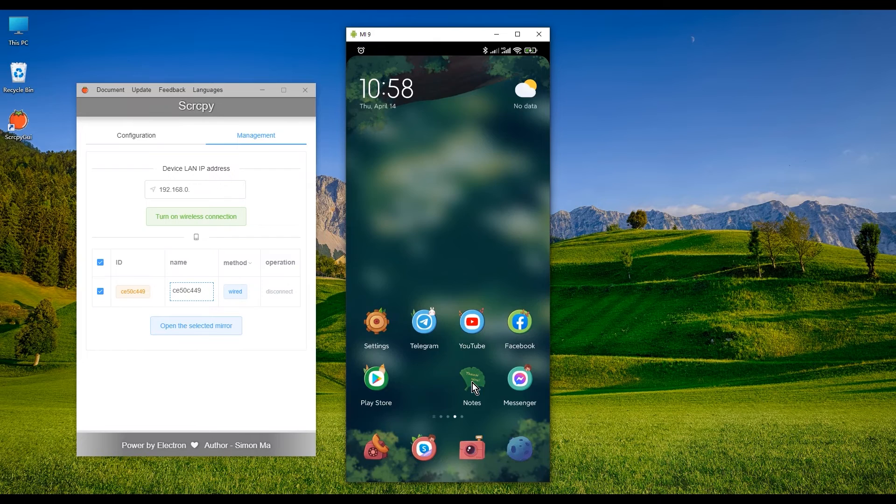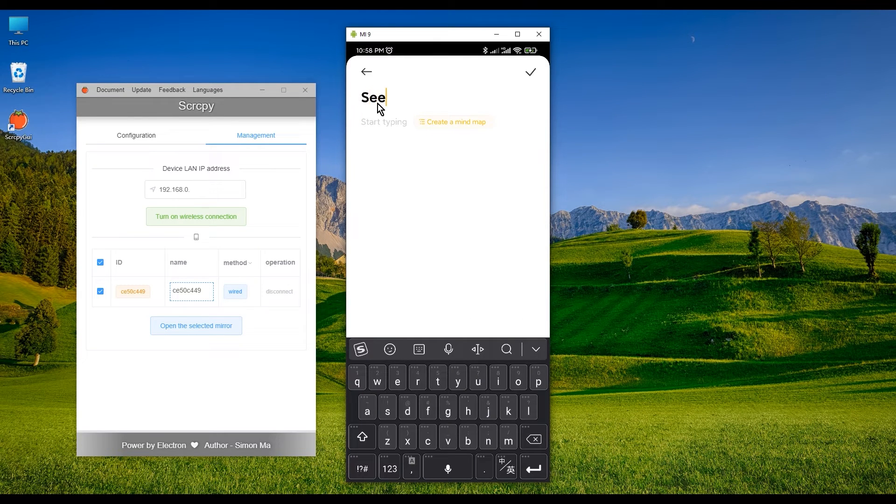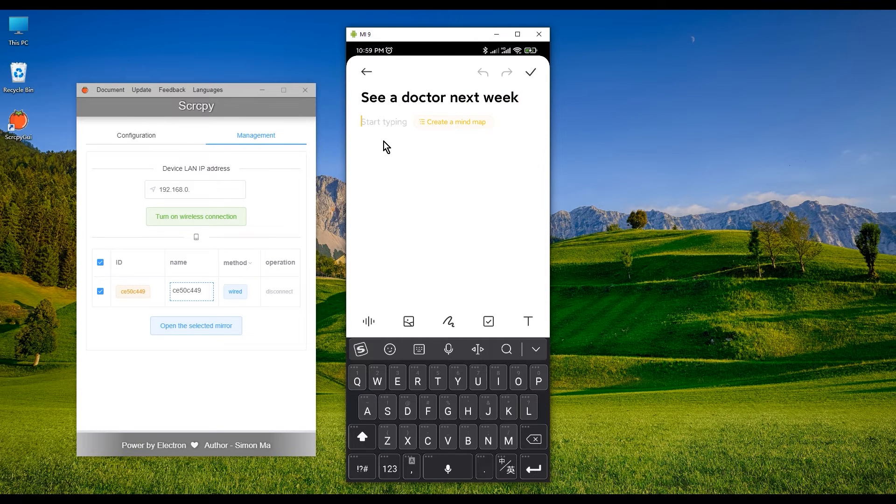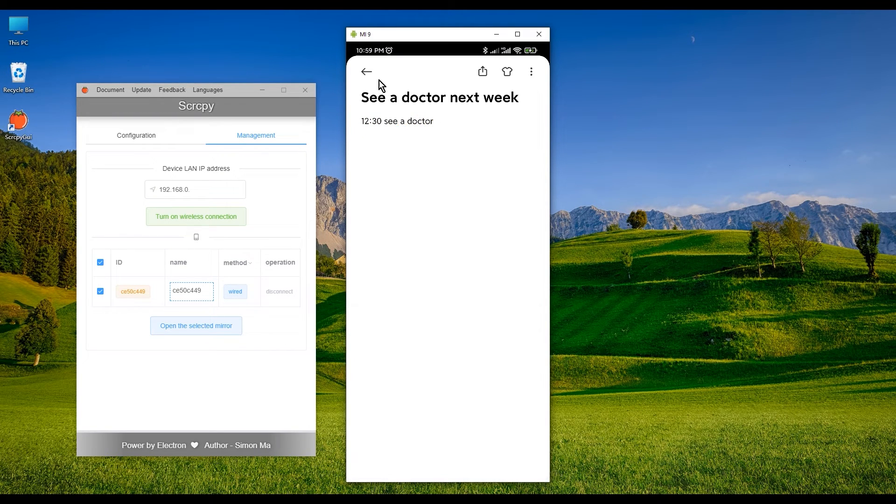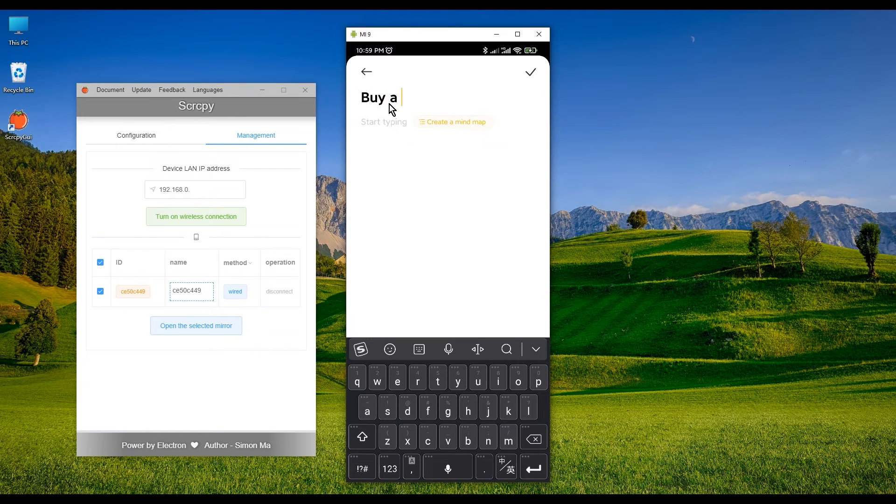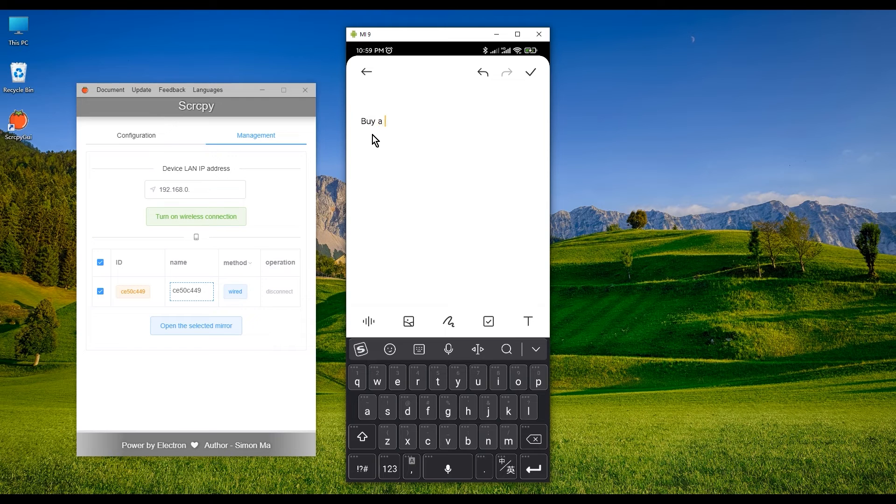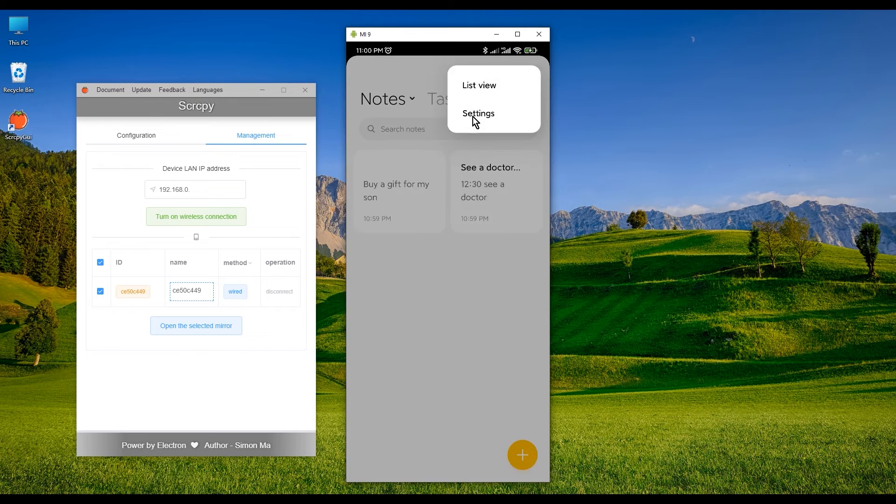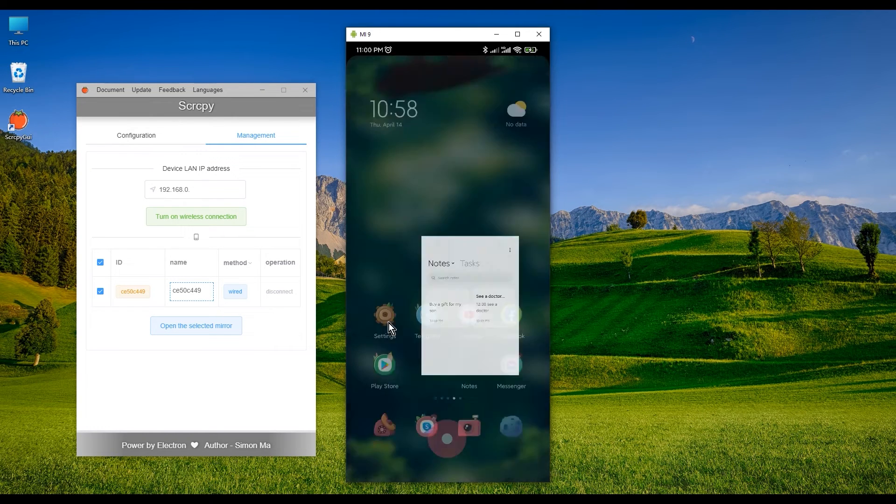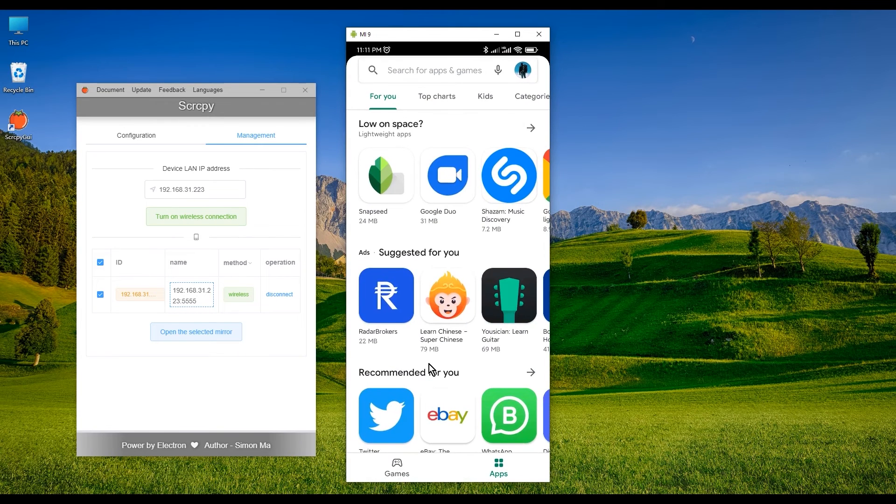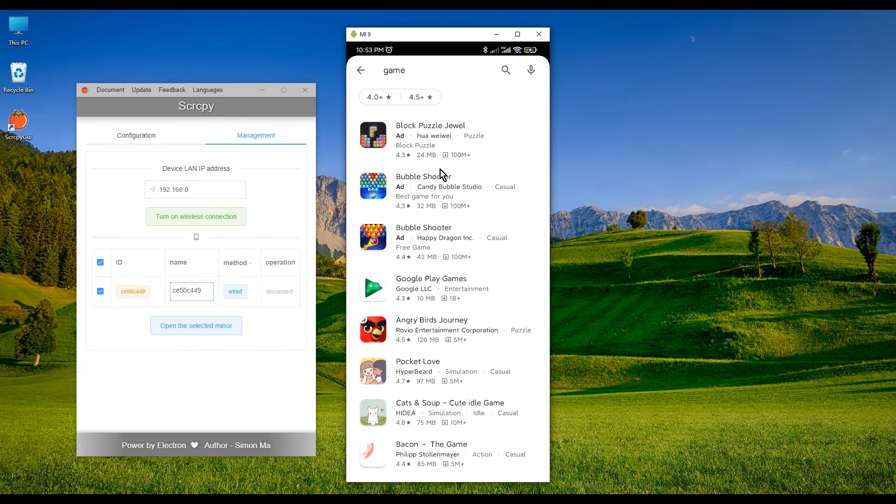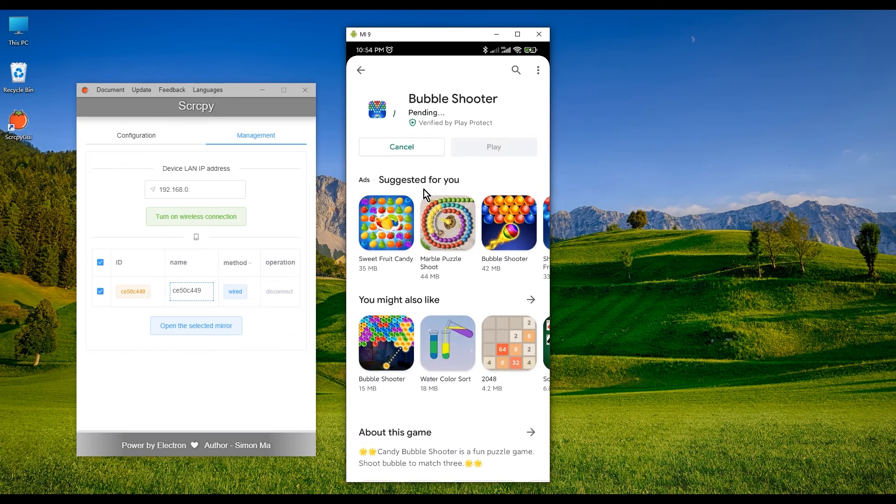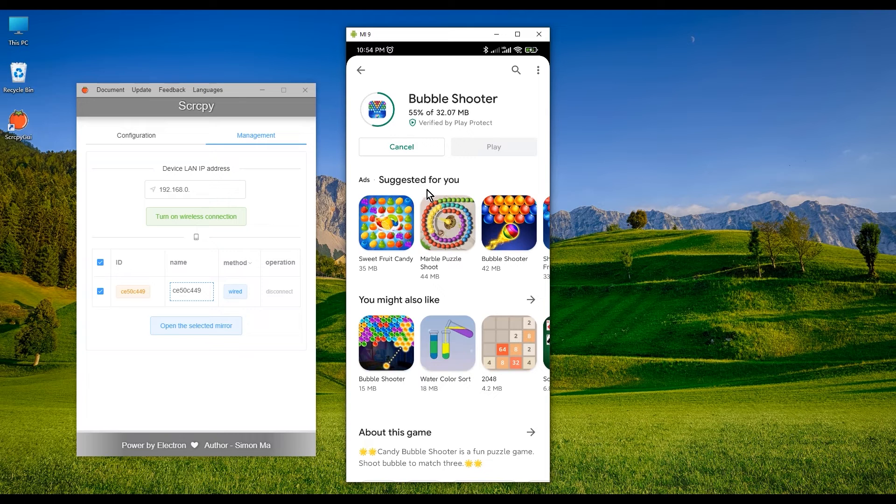Perfect. Let's test it first. Edit a note. As you can see it is much faster to type in with the computer. We can also download games.